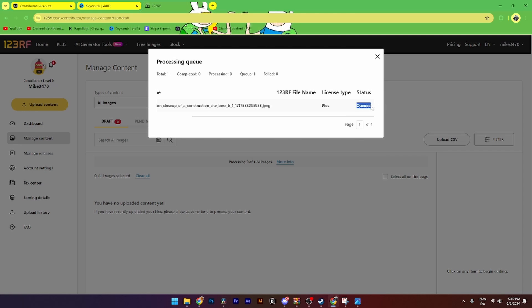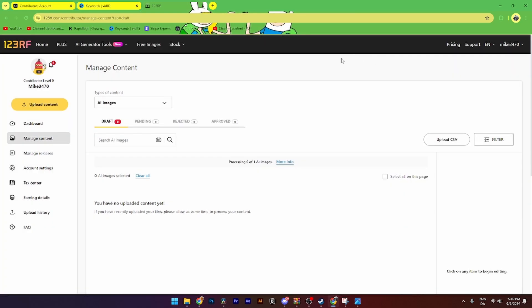As you can see, it's queued and it will take about five to ten minutes depending on your WiFi connection to become 100%. Then from there, you just simply need to edit the title, the keywords, description, and click upload.